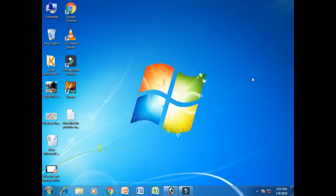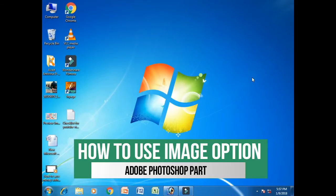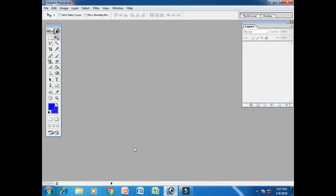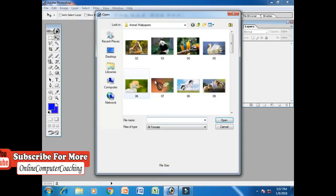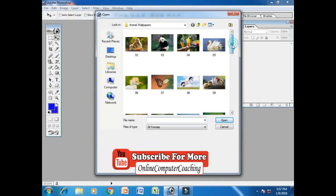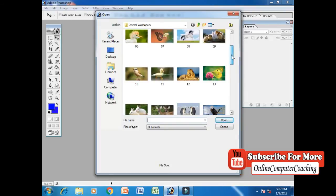Assalamualaikum Dostro, I am Sajid Rayaal Patna. Welcome to my Online Computer Coaching Channel. Today I will teach you how to use image options in Adobe Photoshop. So first of all, open Adobe Photoshop and go to file option and click open, and select any wallpaper.